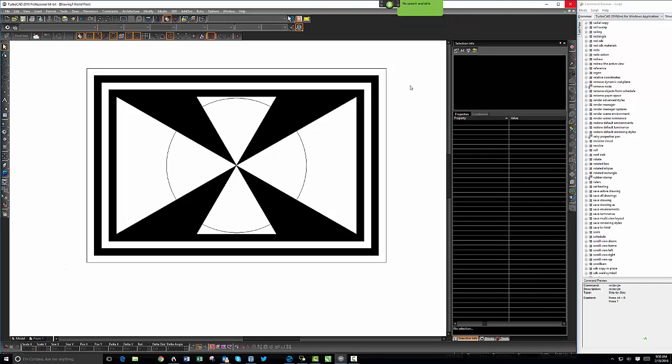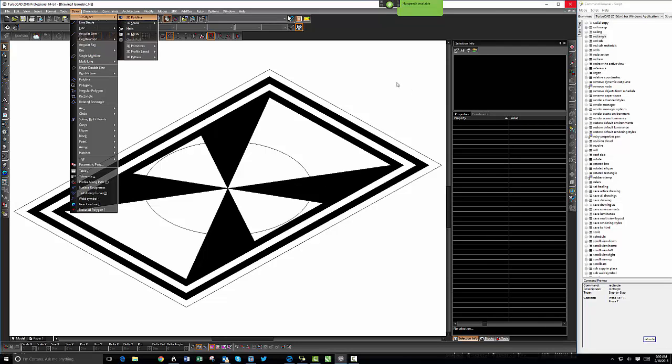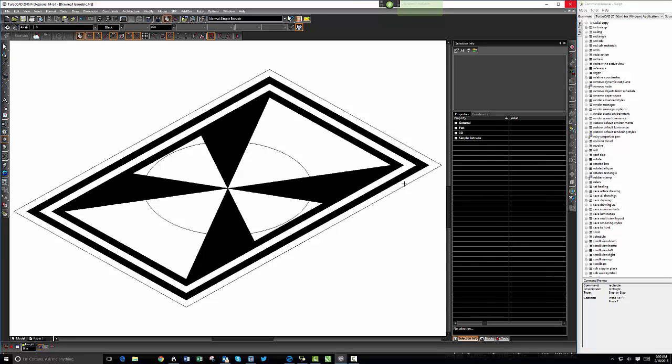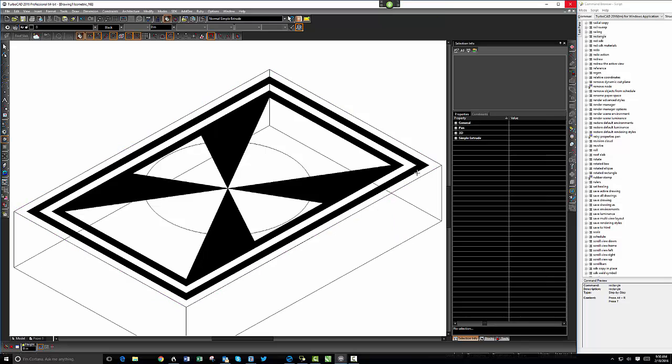Circle. View northeast. Extrude, extrude, extrude.